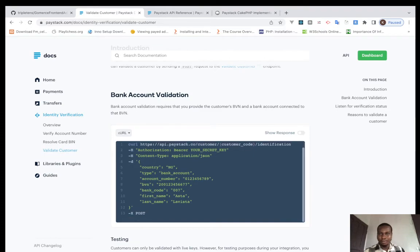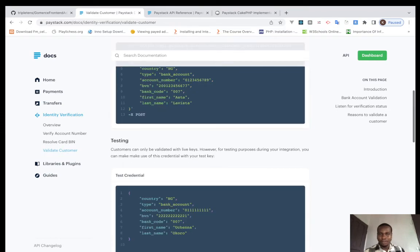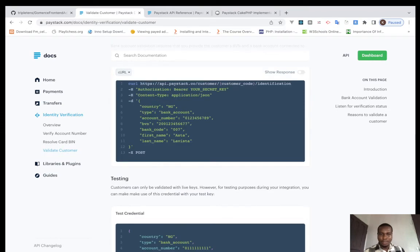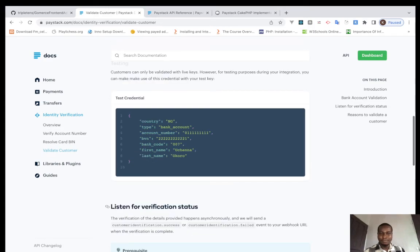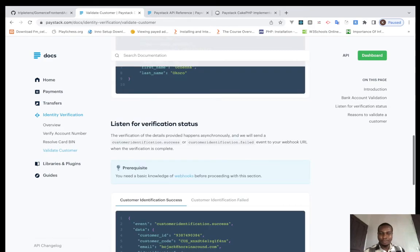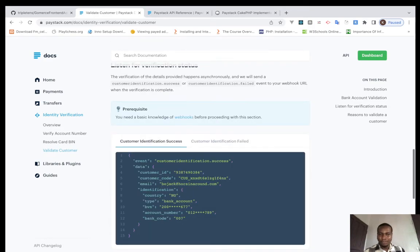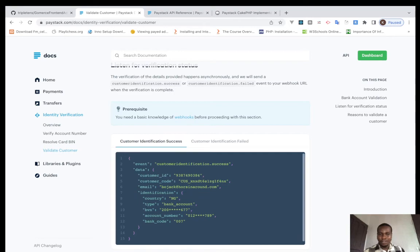Here's the success response: 'Customer identification in progress.' A webhook will be sent later with the result information — that's how you know the final outcome of the validation.